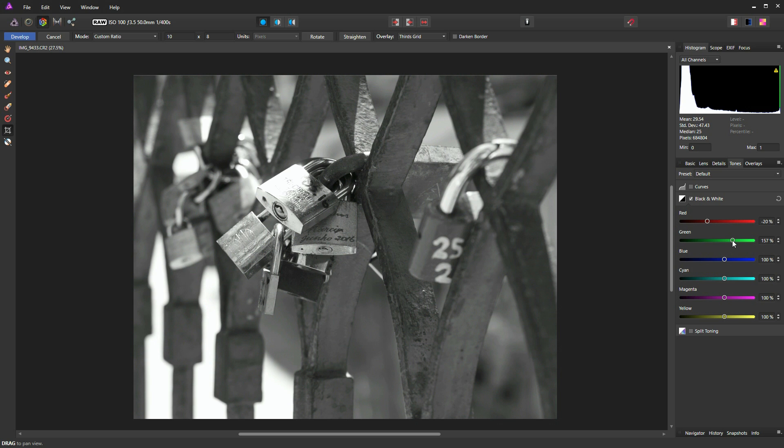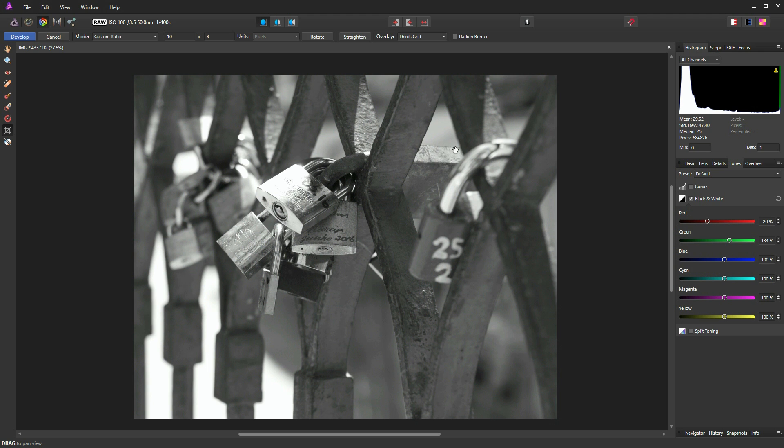So I think in this instance, taking that up just above the 100% mark has a positive effect on this lock. And it doesn't bring that area out too much, which is not what I want really, because that's in my background and I don't want it to detract.